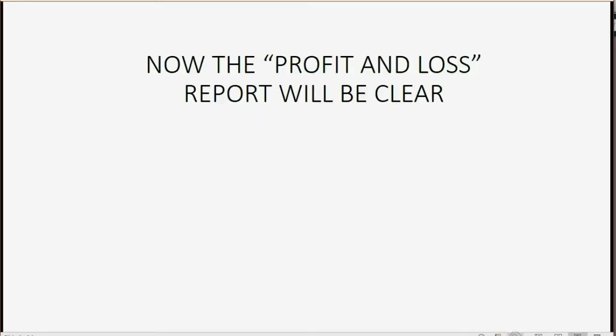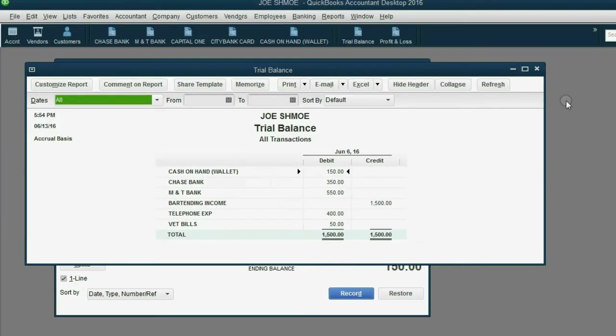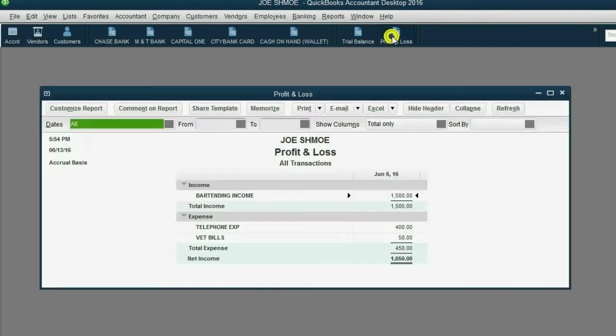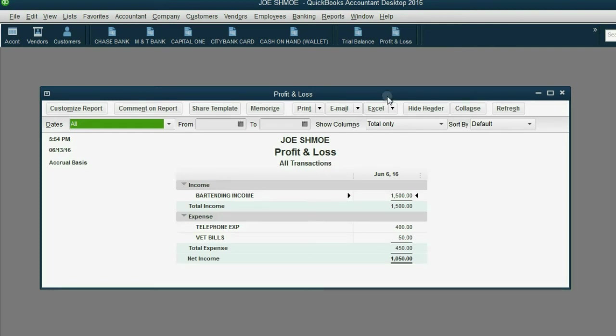Now, there's one more thing I want to mention. The profit and loss report will now be clear. Let's close out the other two windows. And from the icon bar, click profit and loss. Now, we can see the difference between the money that came in and the money that went out. Right now, we only have $1,500 and it's specifically for bartending income.